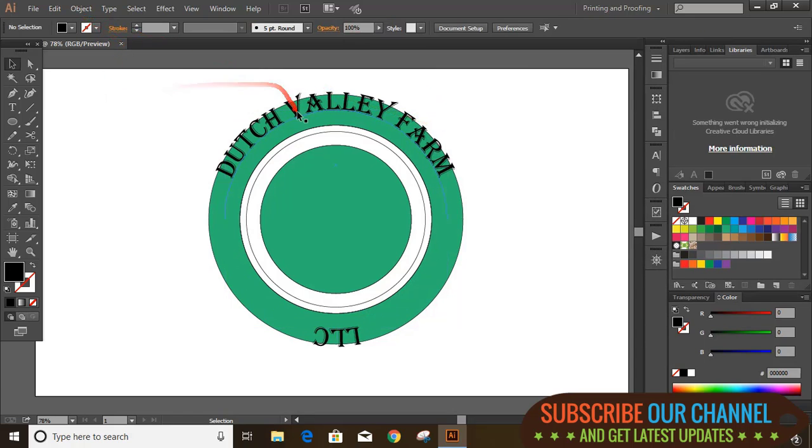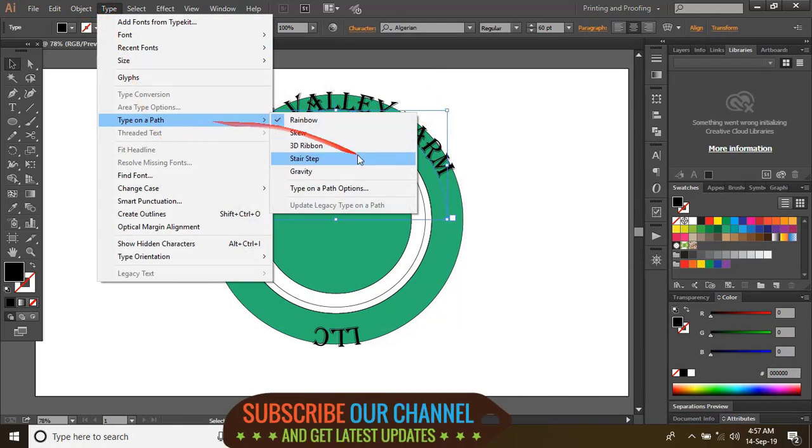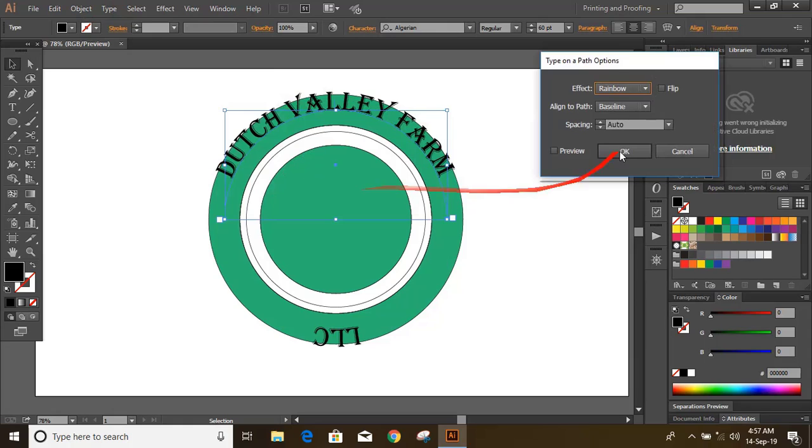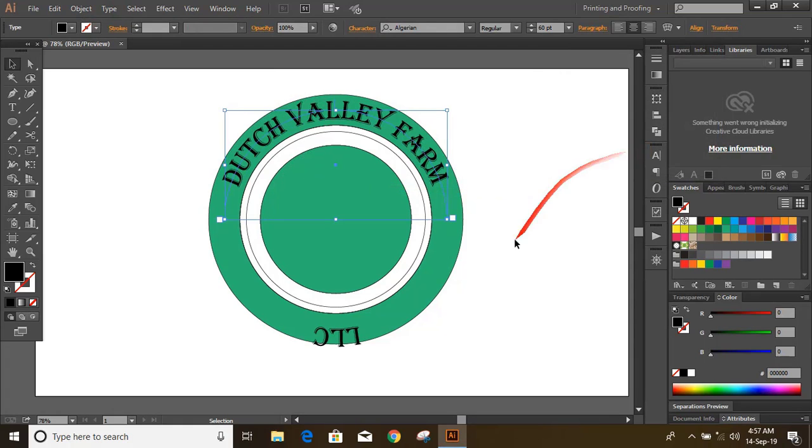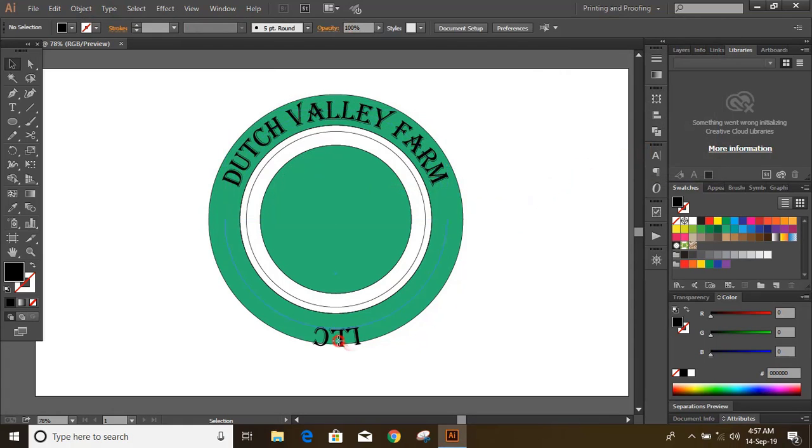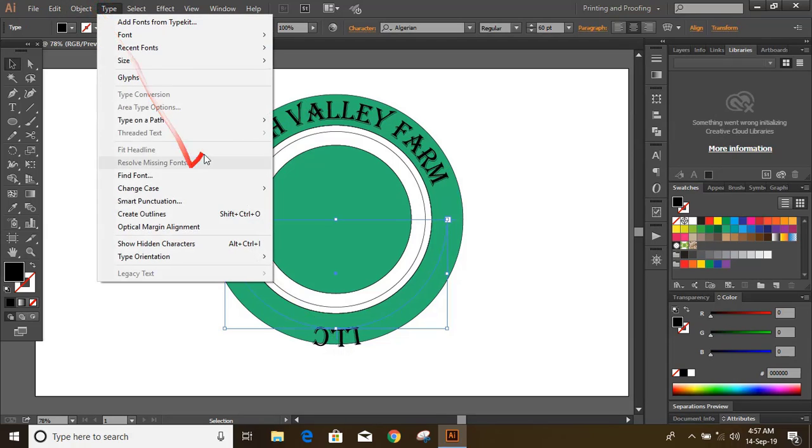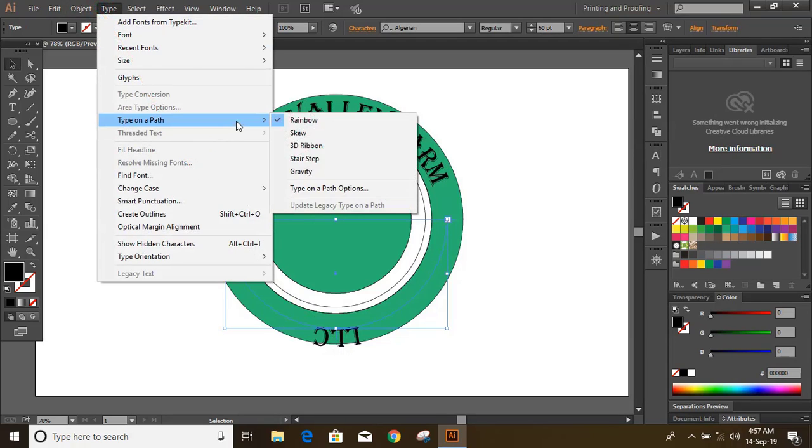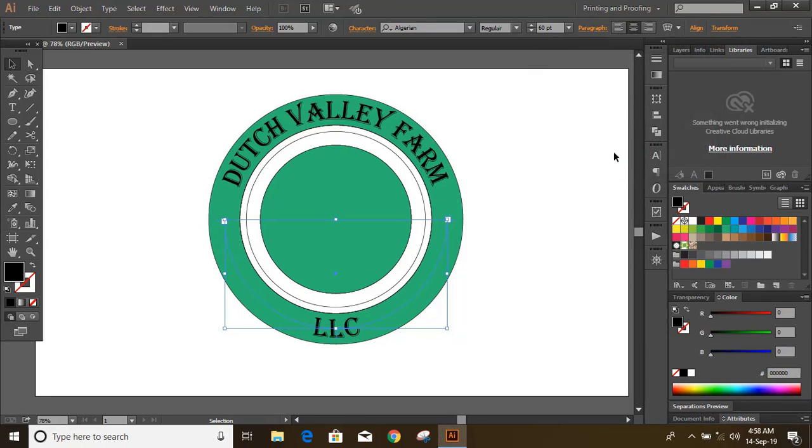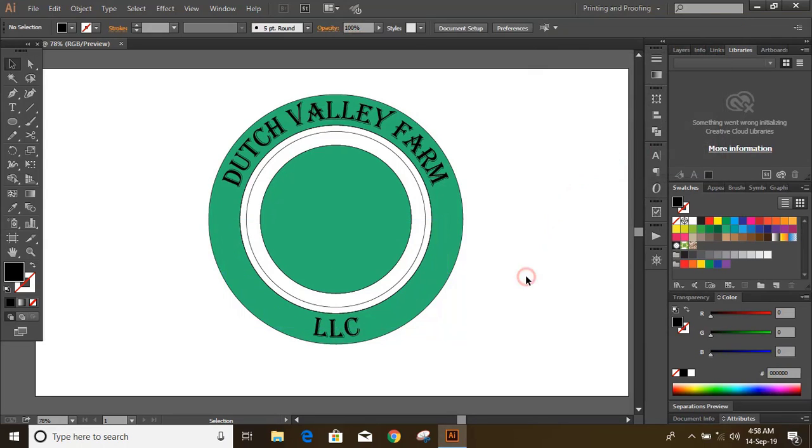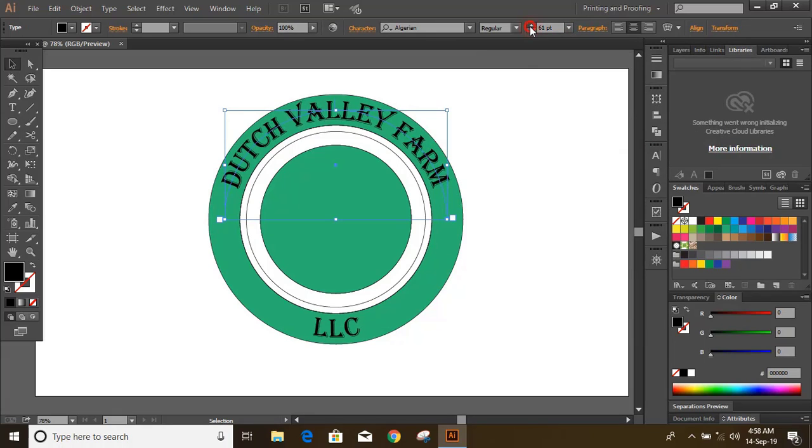Select the text. Use font option and keep the text on the center. Similarly do it with the lower text. Now select the text and increase text size.